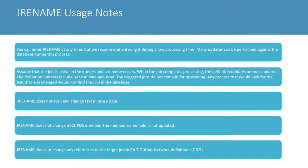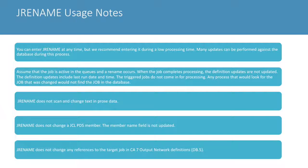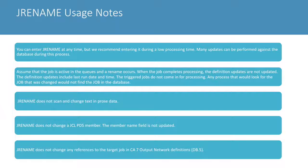Multiple job renames can be performed using the CA7 batch terminal interface, so you can change multiple job names in the BTR utility.